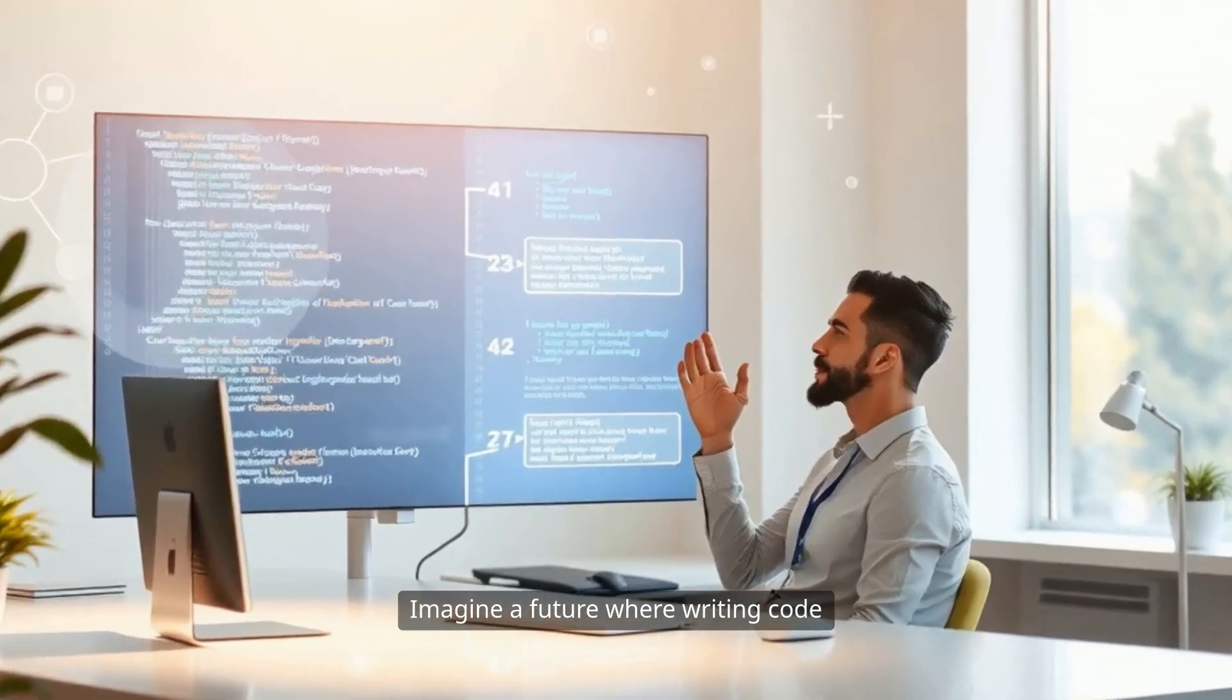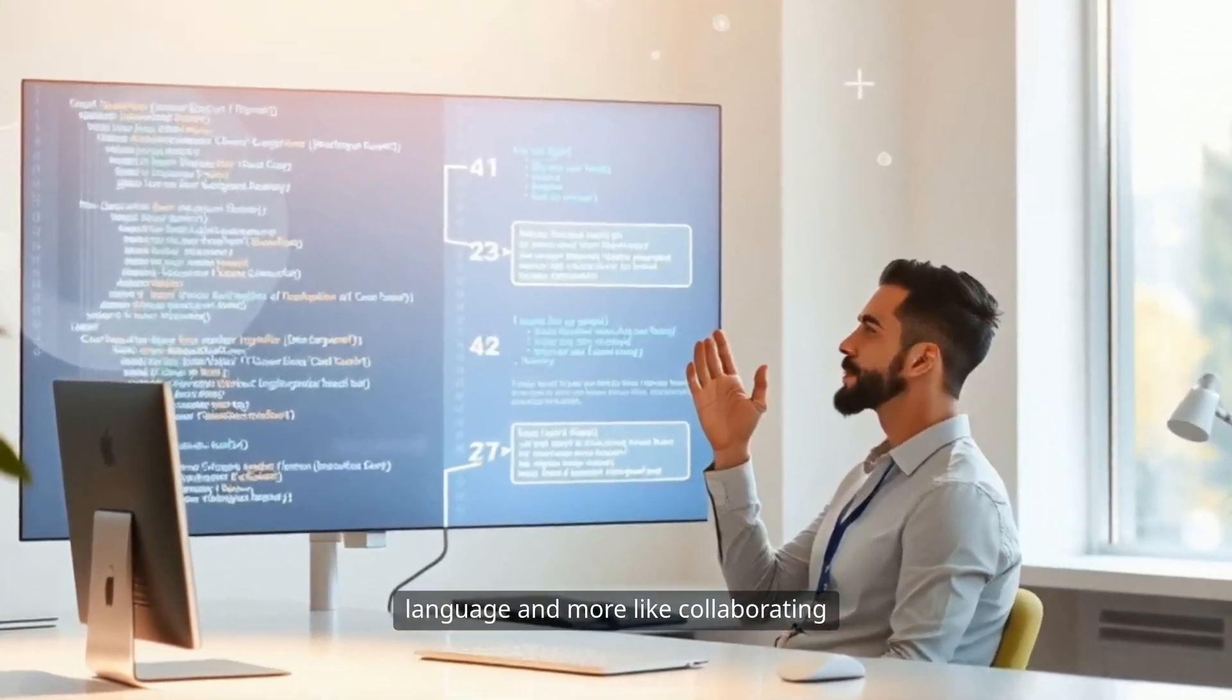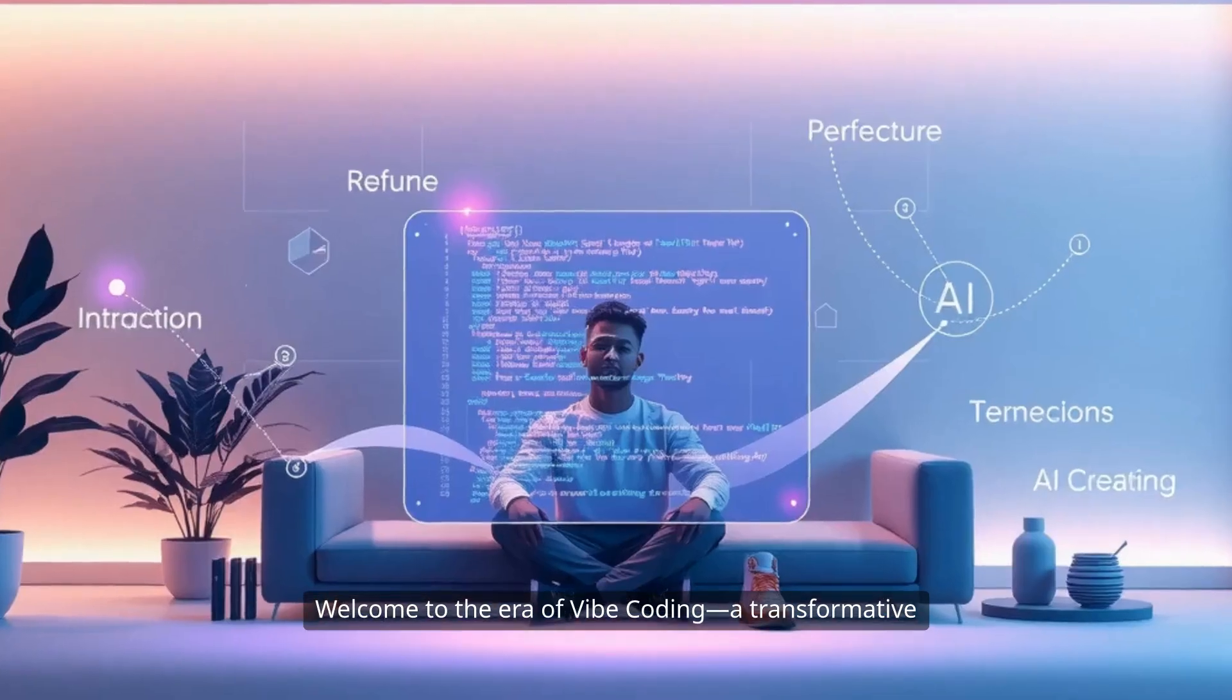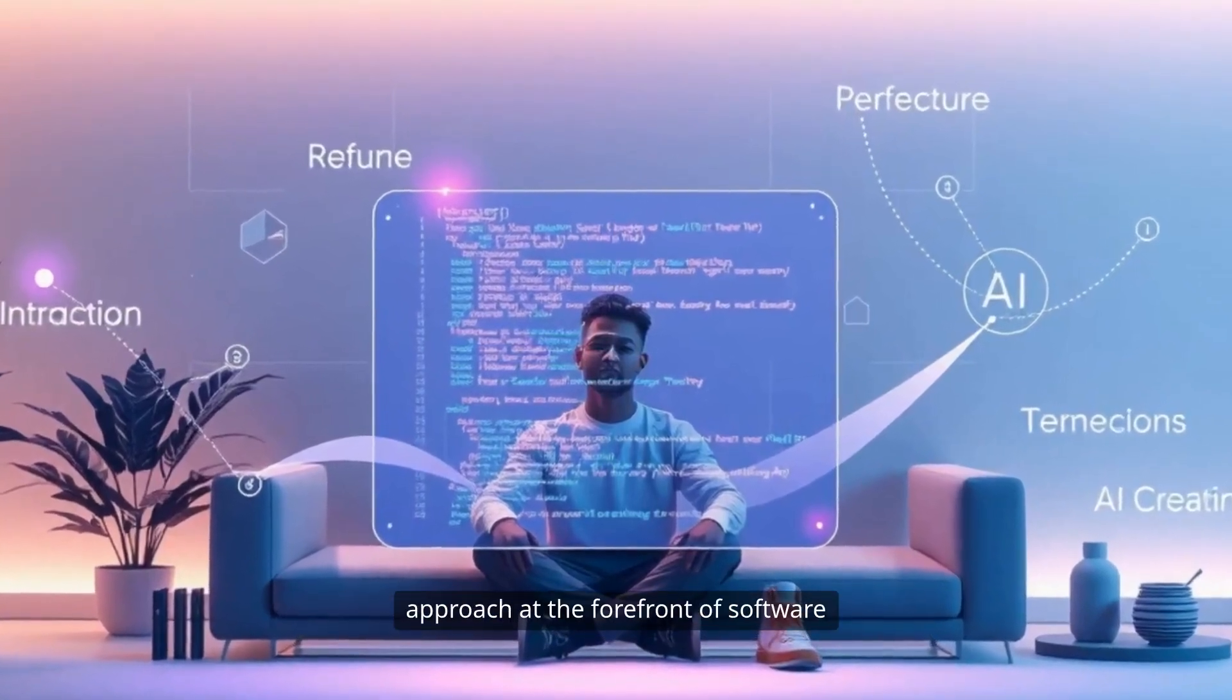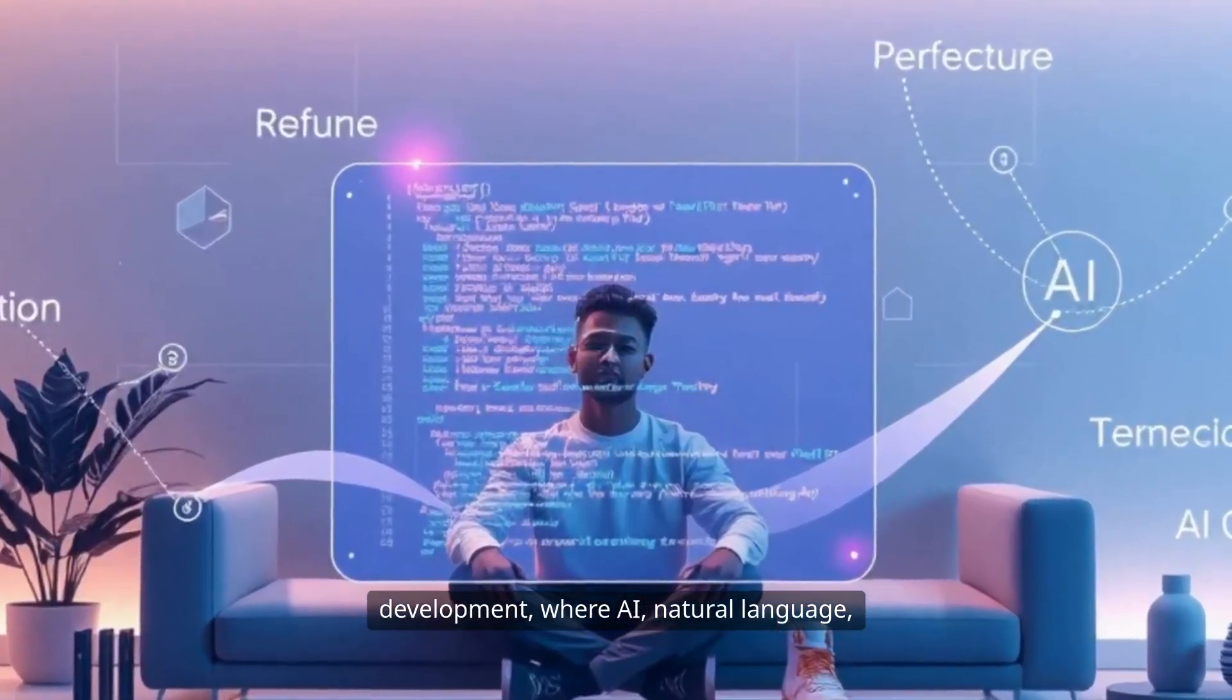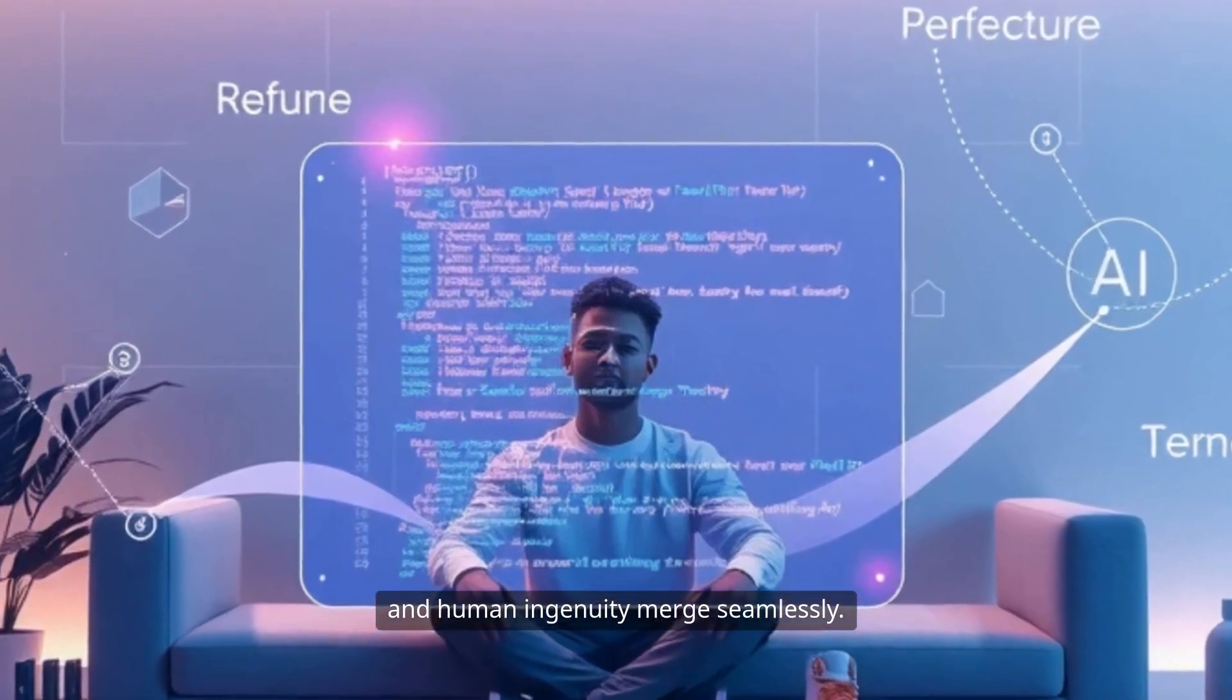Imagine a future where writing code feels less like deciphering a foreign language and more like collaborating with your most trusted teammate. Welcome to the era of Vibe Coding, a transformative approach at the forefront of software development, where AI, natural language, and human ingenuity merge seamlessly.